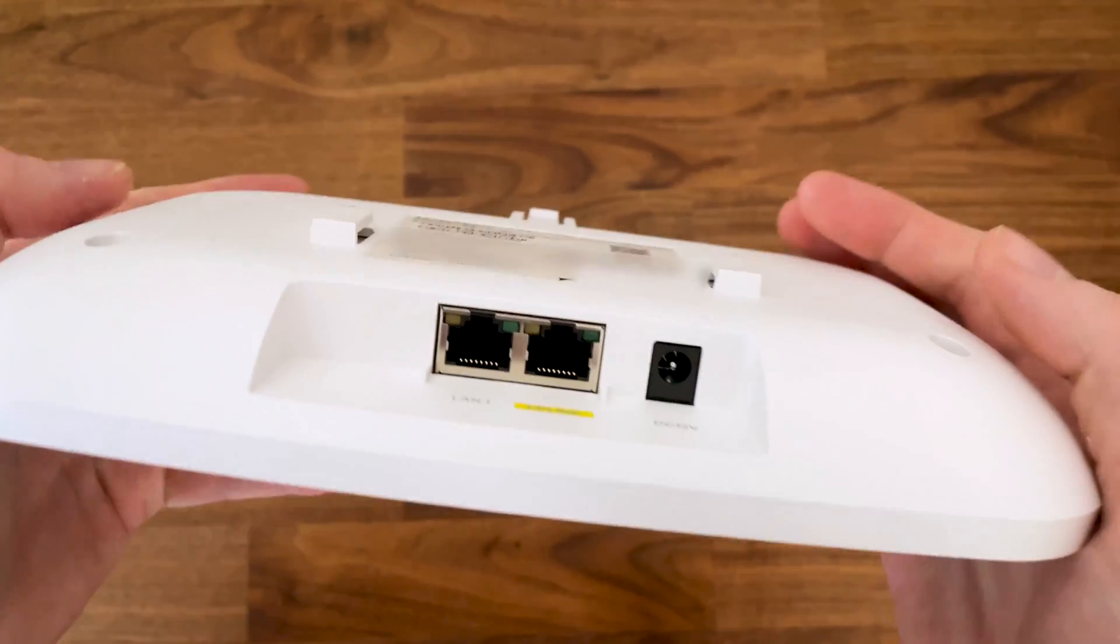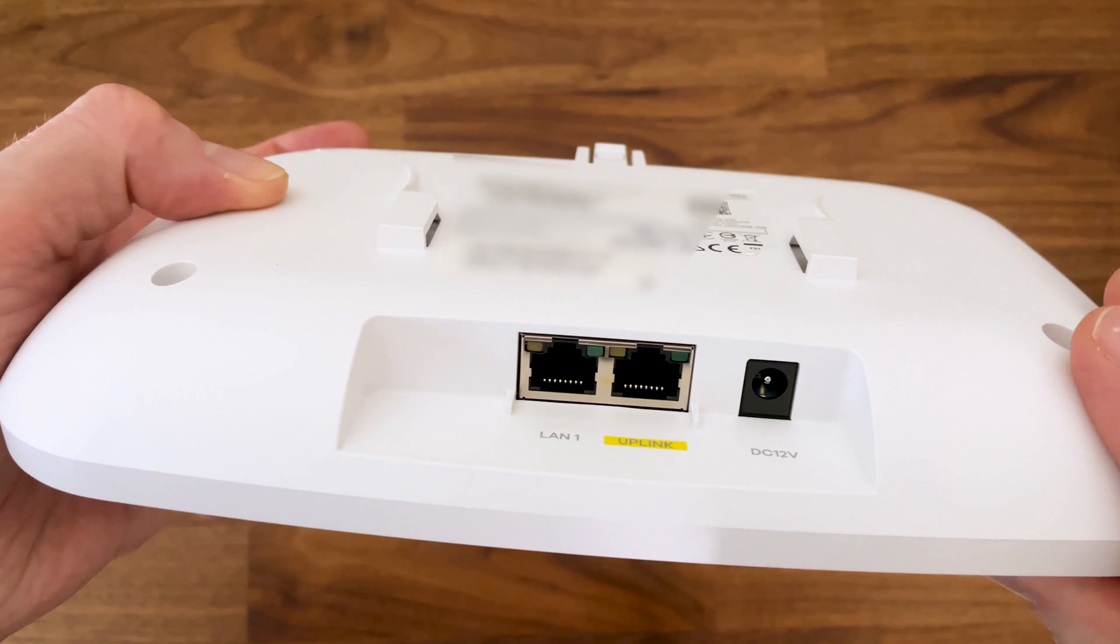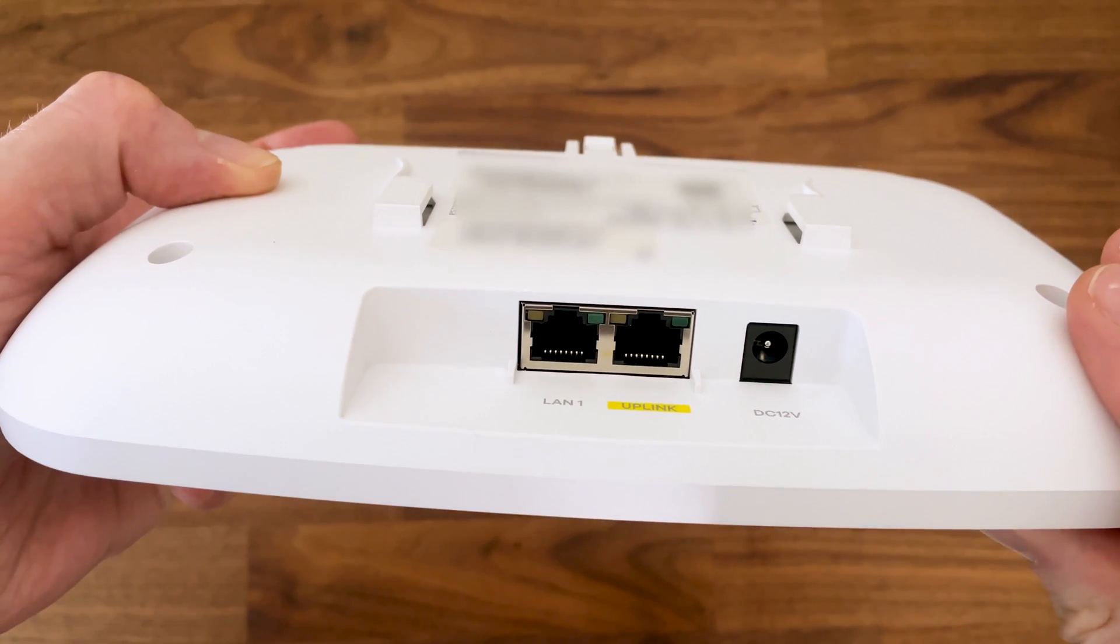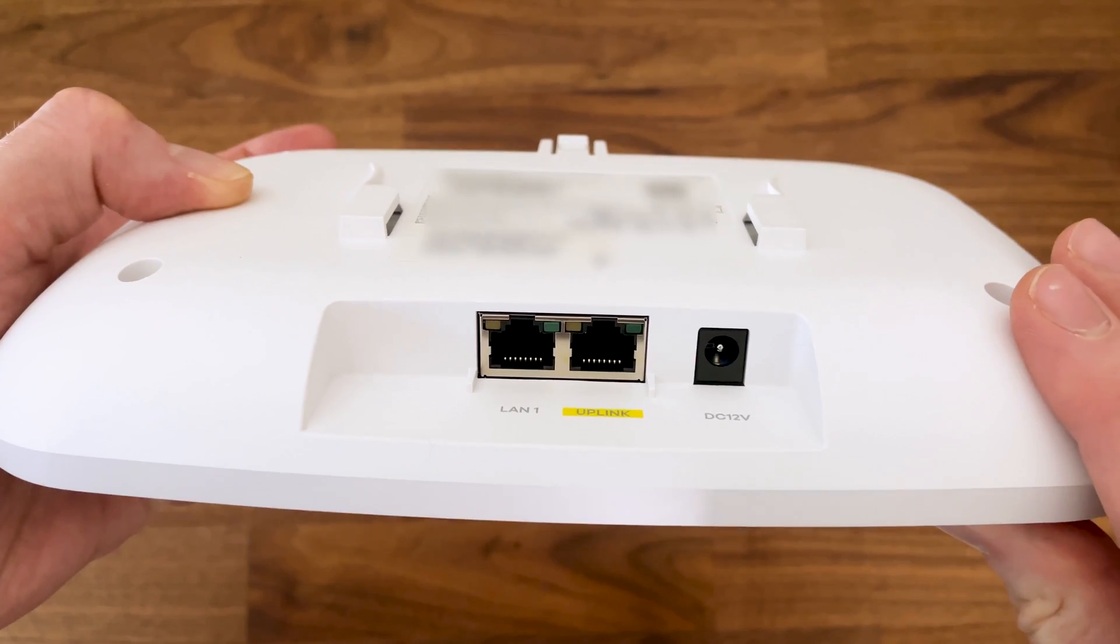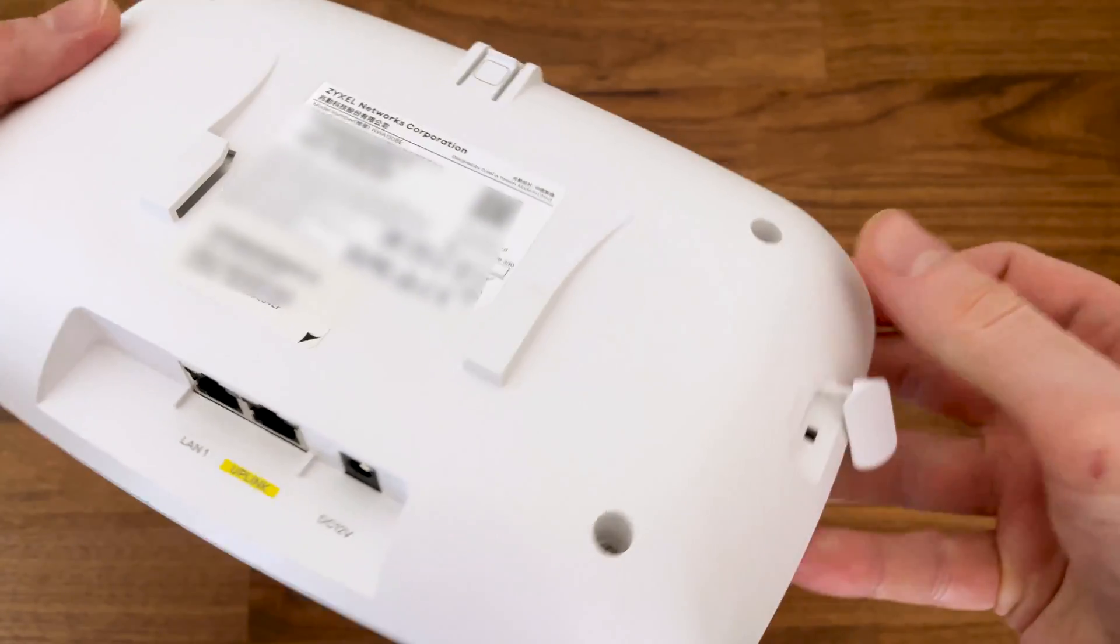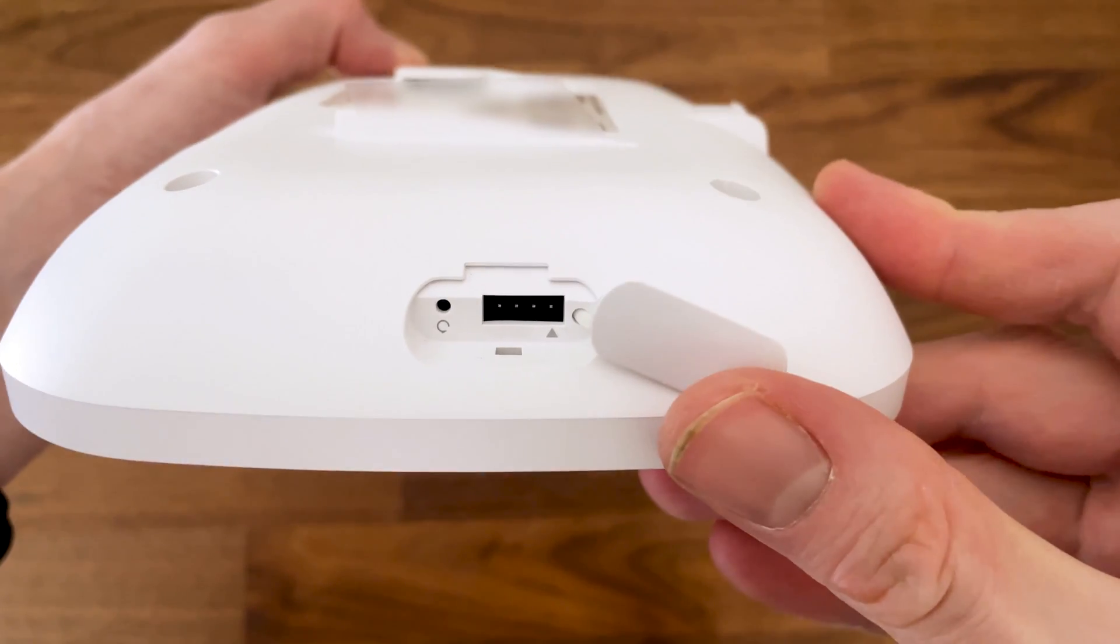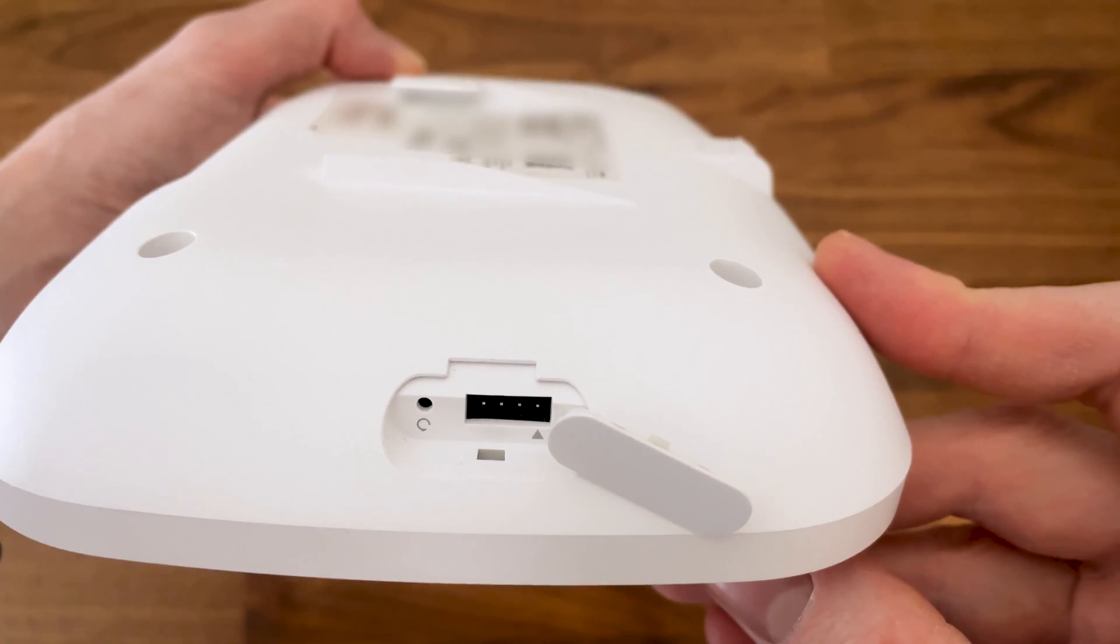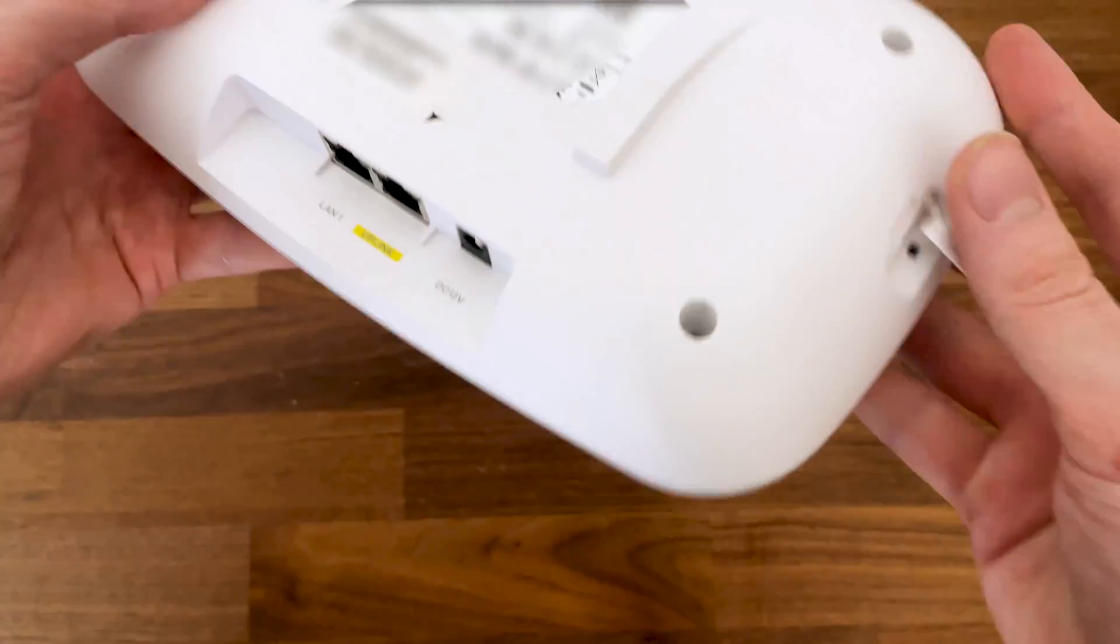Turning the access point upside down, we can see the port section where there is a 12V DC power connector and the two 2.5Gbps ports. But only the Uplink one supports PoE+, the other does not. If you're wondering where's the reset button, it can be found on the side underneath a plastic cover and it sits next to the console port.